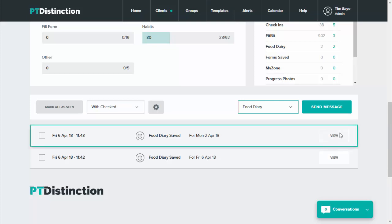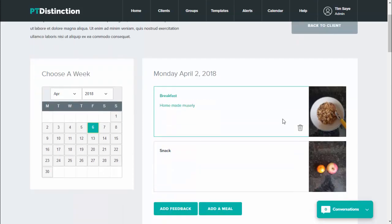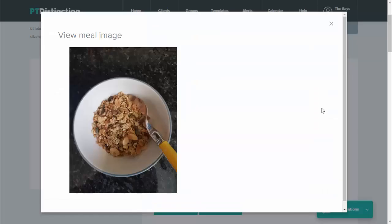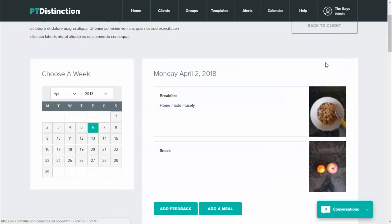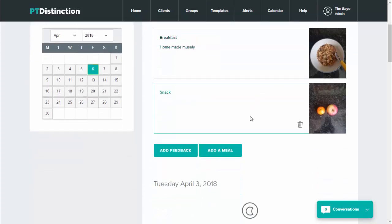And then you can just click on view. This will bring you into your client's food diary and you'll be able to see exactly what they've eaten. You'll be able to see what they've written, how they've named the meals and their photos. If you want to enlarge any of the photos, just click on it and it will come up large.